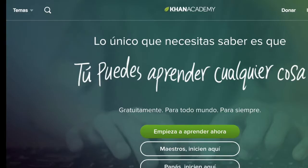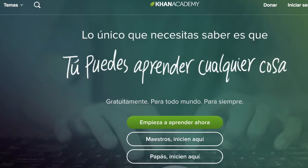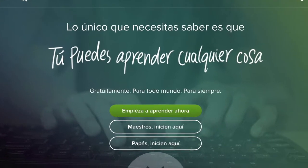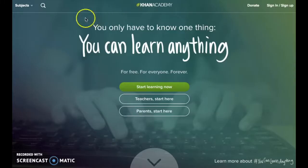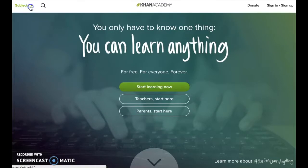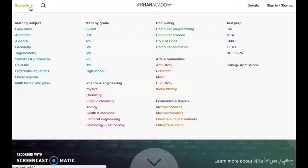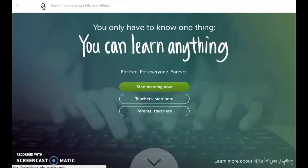Khan Academy is also fully translated into Spanish, Portuguese, and French. Khan Academy is free to use and can even be used without a login. Users can browse various subjects or search for specific ones they are looking for.